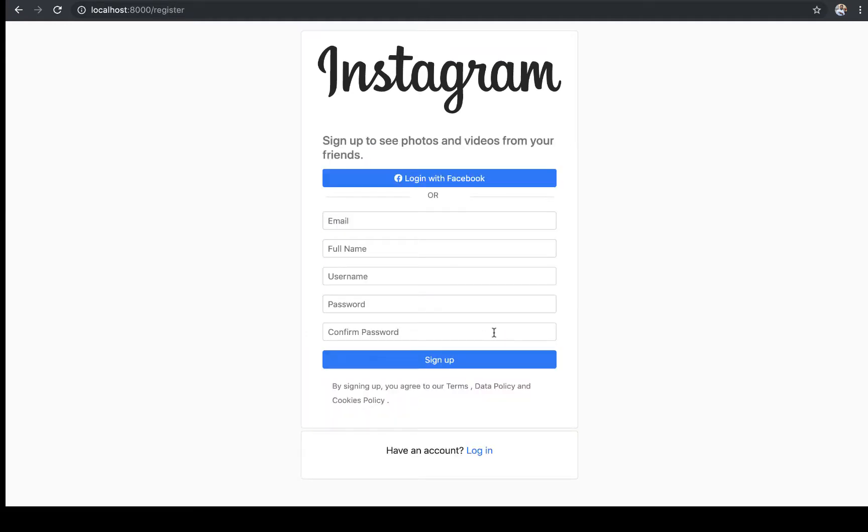A user is going to be able to come to our application. They're going to be able to sign up. So we have two options of creating an account. They'll be able to sign up using email and Facebook. Let's see how sign in with email will work.